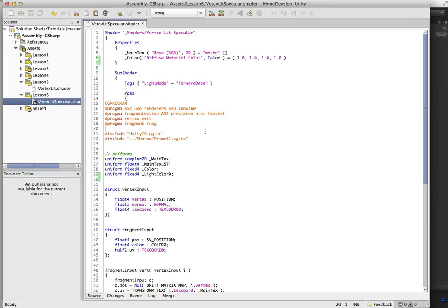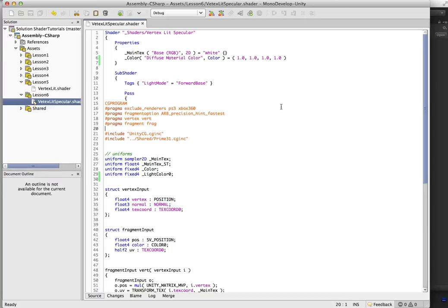So what we need to do for specular highlights is we're actually going to need to calculate a few things here, and we're going to add in ambient lighting as well.